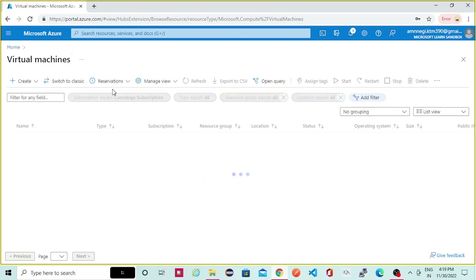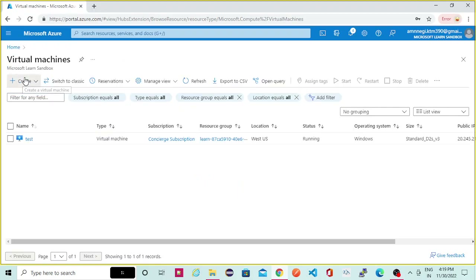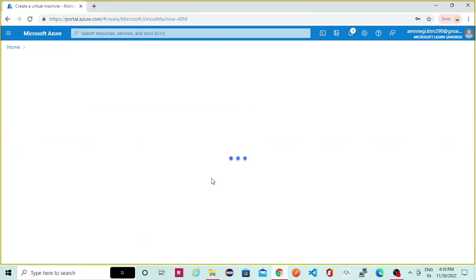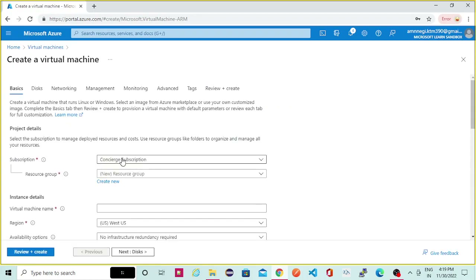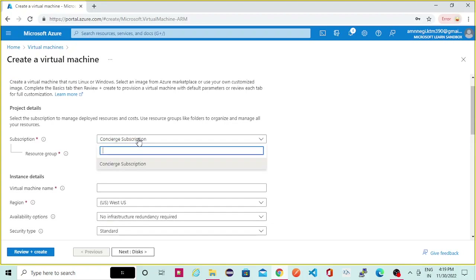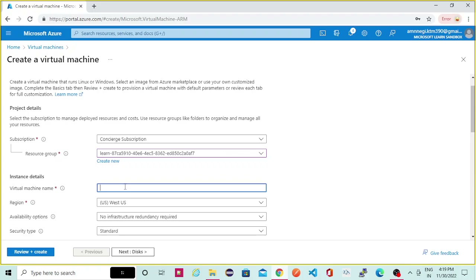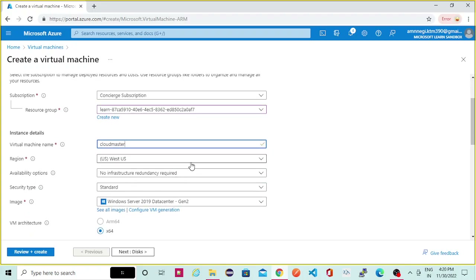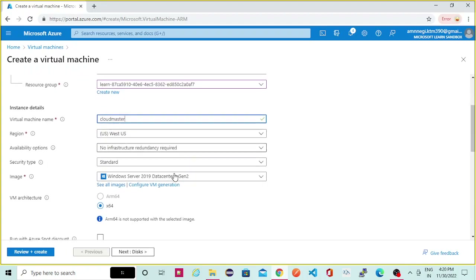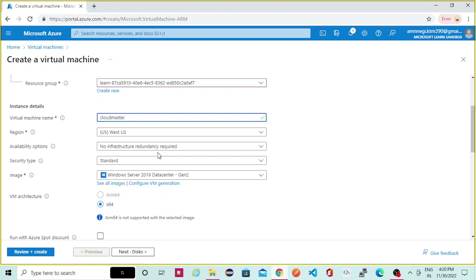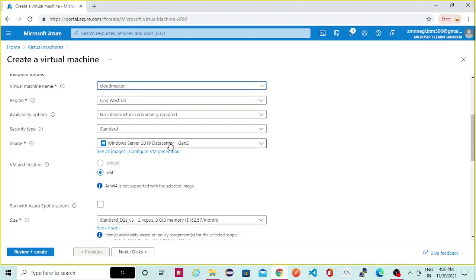Here we need to go to the virtual machine tab, then select create Azure virtual machine. Then again everything will be the same — selecting the subscription, resource group, virtual machine name, and location. I will keep location as default, you can select according to your need. For availability option you can keep it as no infrastructure required.